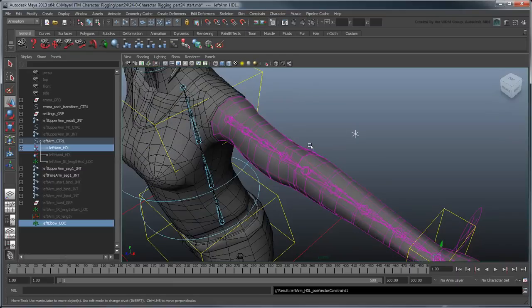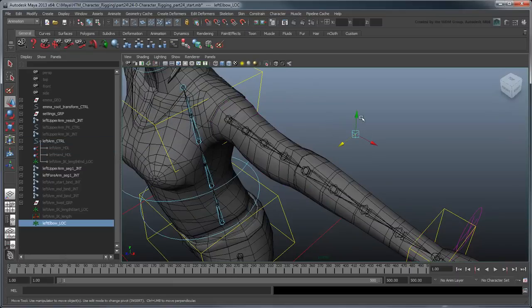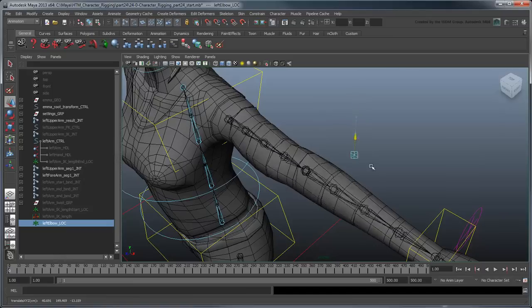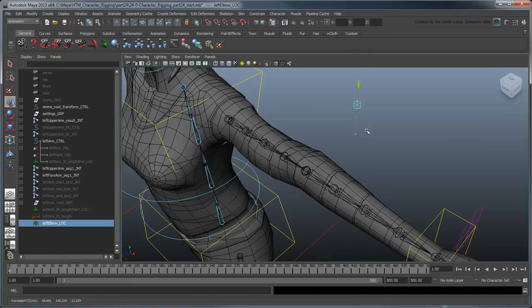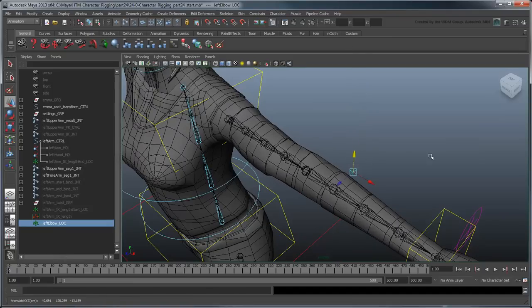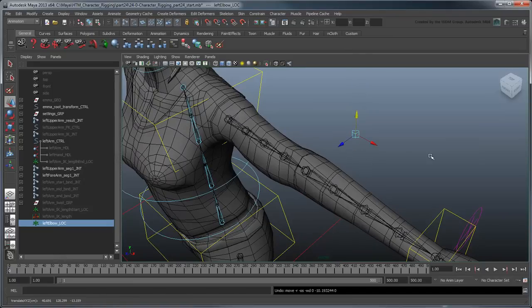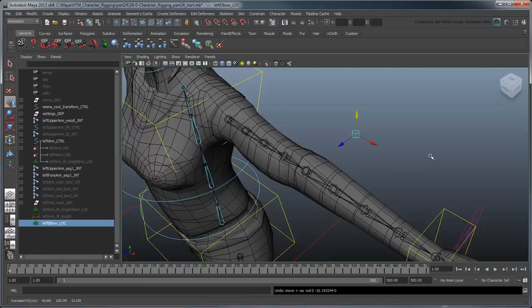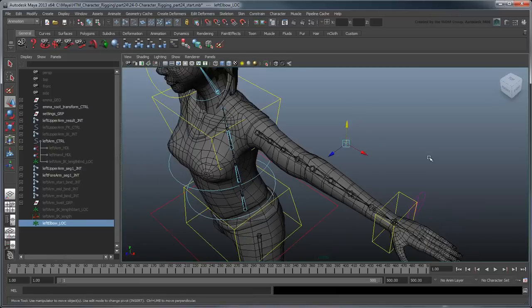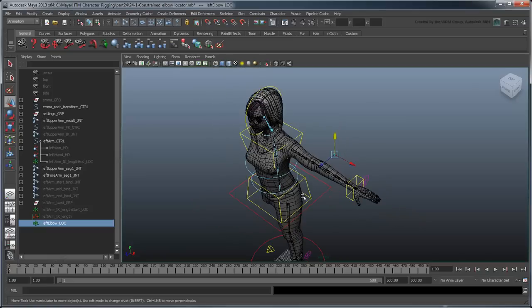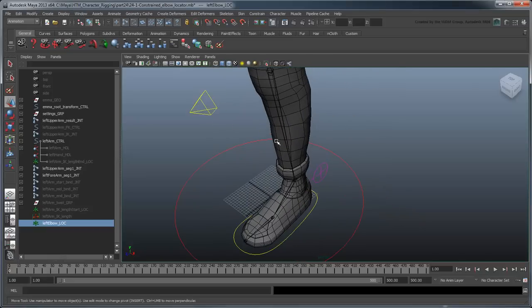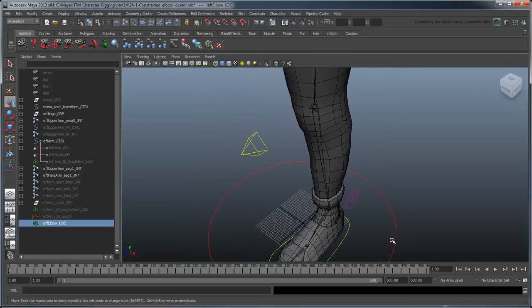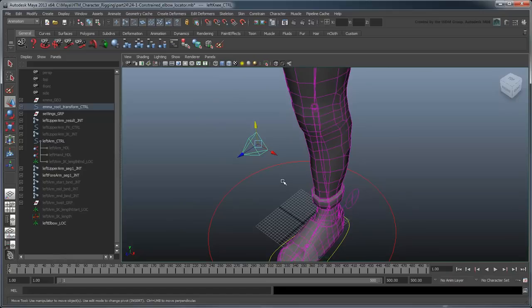We can now aim the elbow by moving the locator. Just like the knee though, we'd prefer to have a NURBS Curve control rather than this locator to stay consistent with the rest of our controls. Since the elbow and the knee are so similar in function, let's use the LeftKnee control as reference.